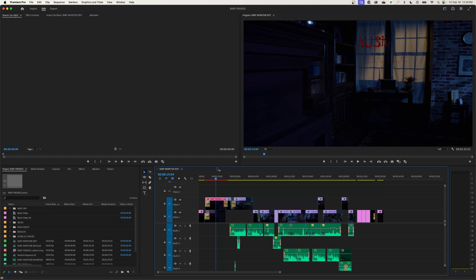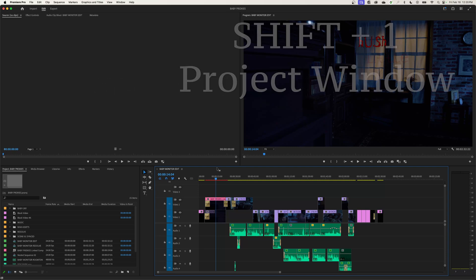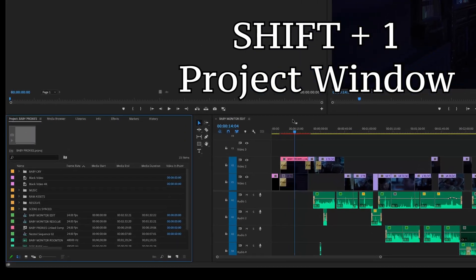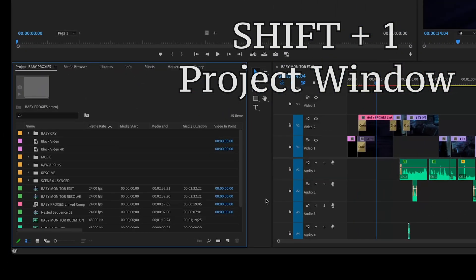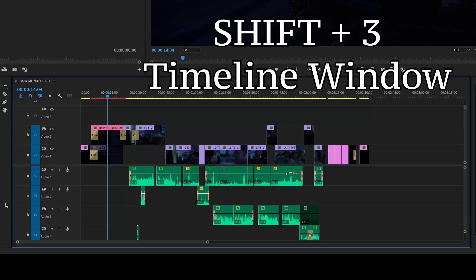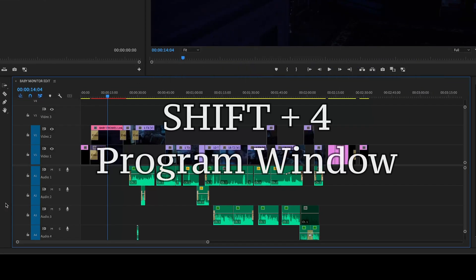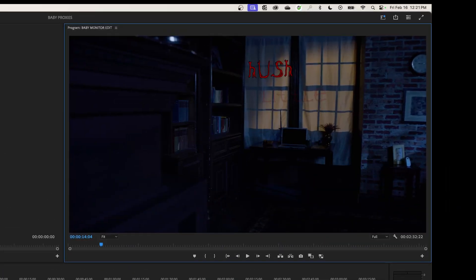You can quickly access the windows by using shortcuts as well. Rather than using your mouse, you can hold down your shift key and press the numbers one, two, three, and four. Shift one jumps to my project window, shift two jumps to my source window, shift three jumps to my timeline window, and shift four jumps to my program window.